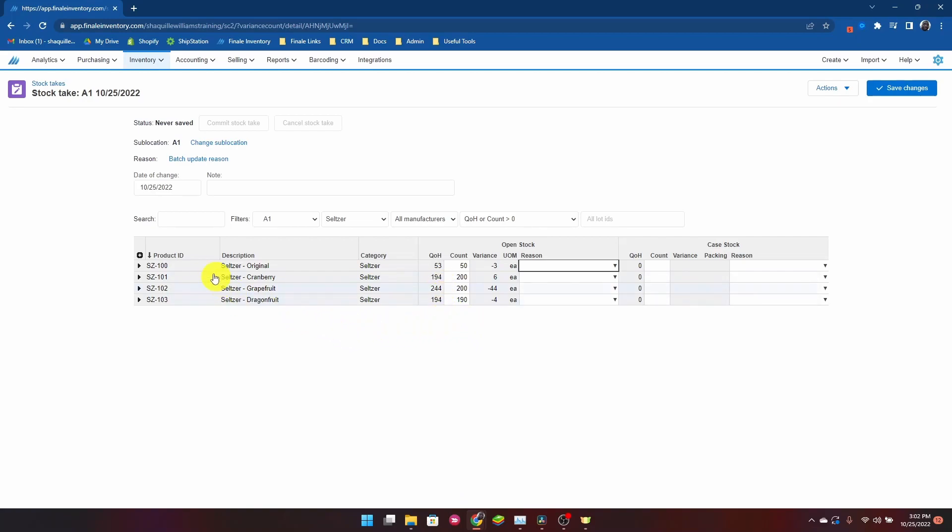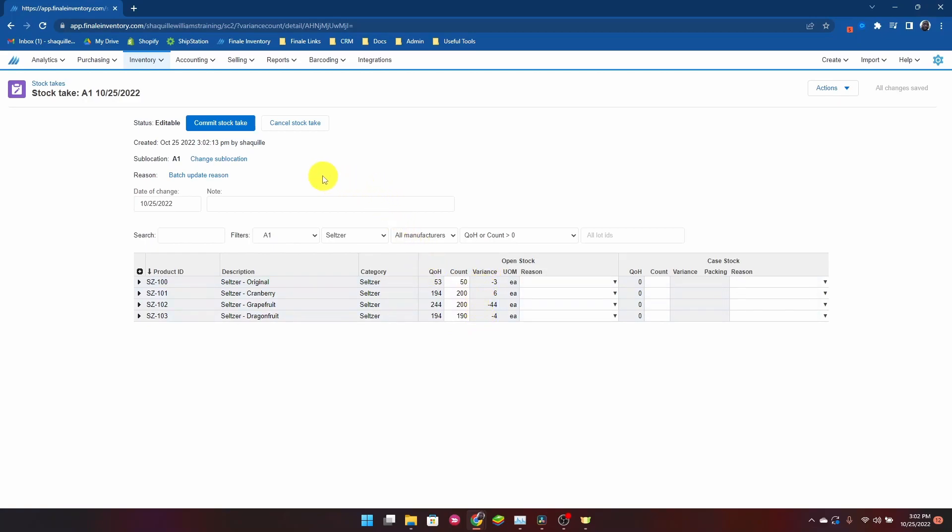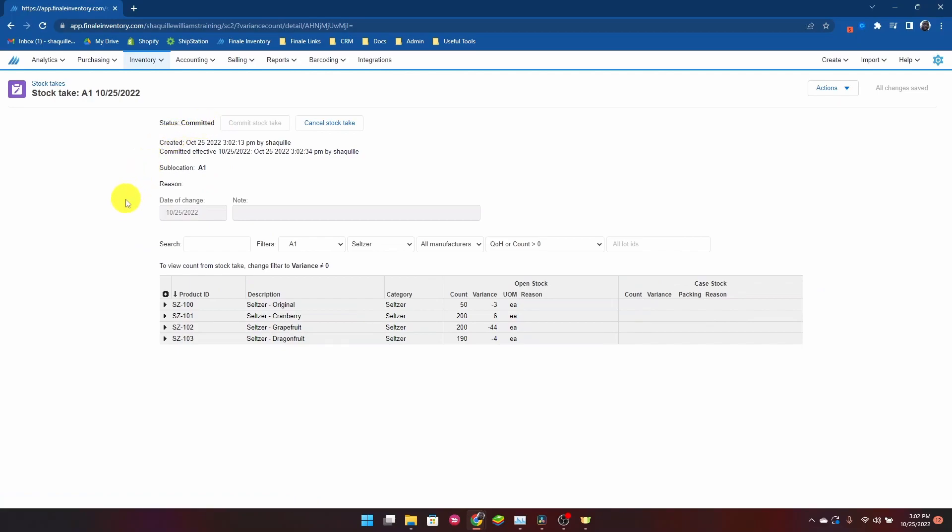Once we complete the stock take and we save changes here, Finale is going to record this and make these changes once the stock take has been committed. So your inventory numbers will reflect what you observed, and it will record why that observation or why that change was made within Finale stock history, so that this information is forever recorded under your Finale stock history.